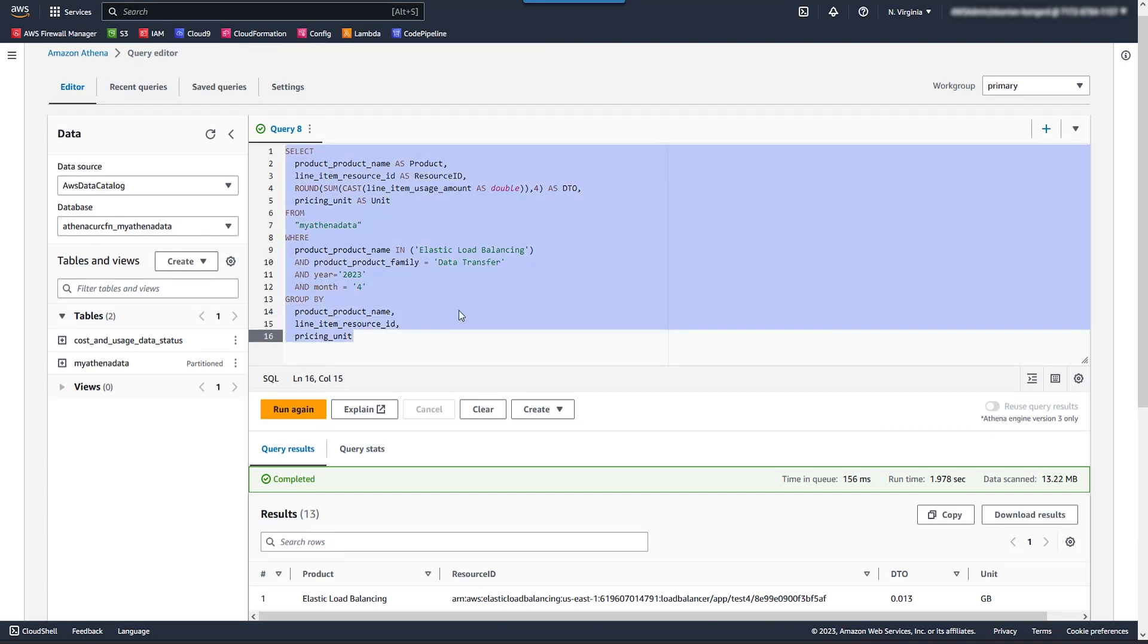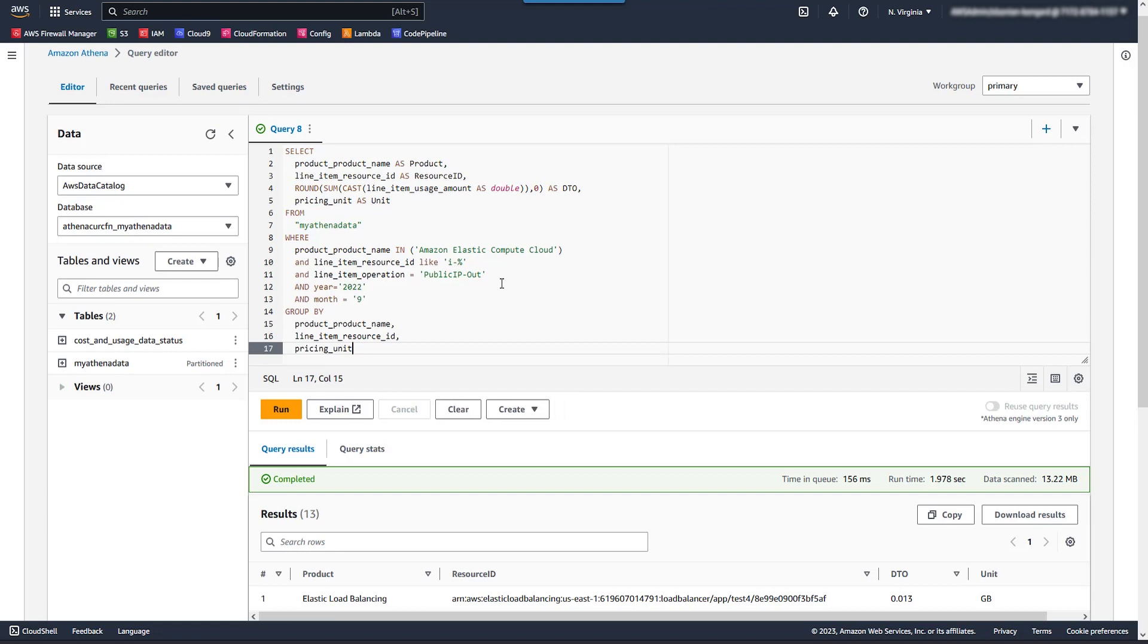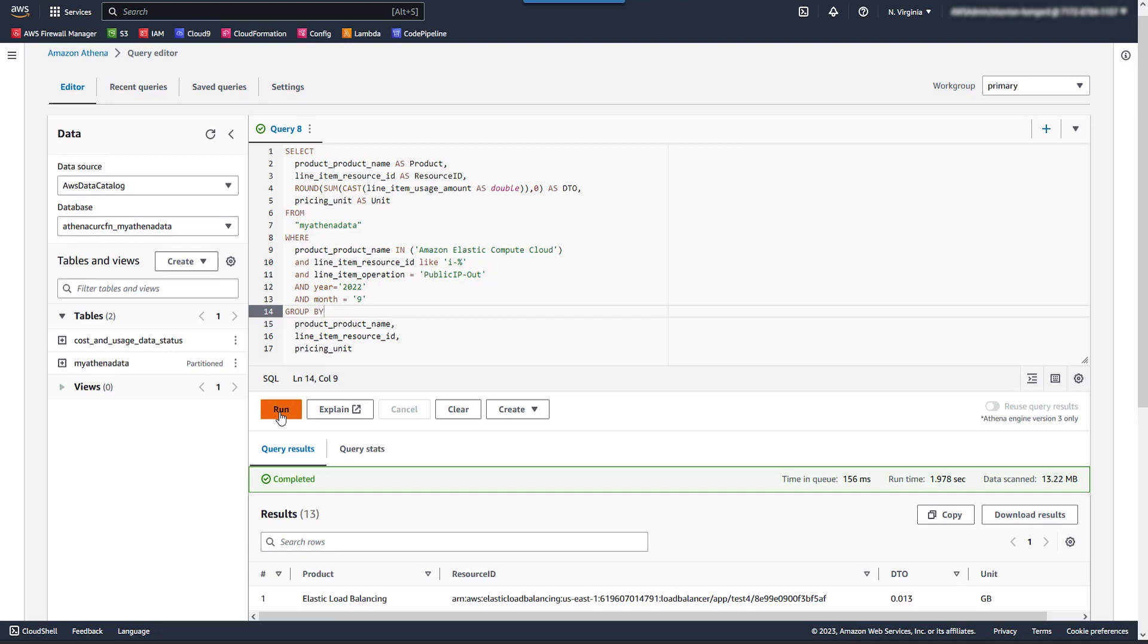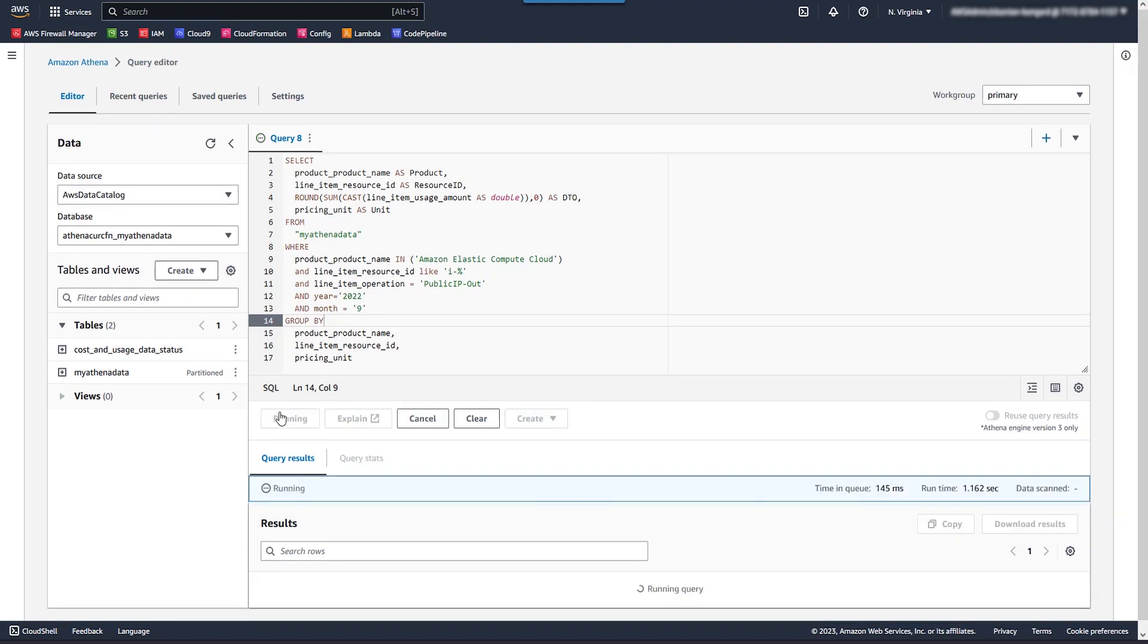We're also going to filter just by resources that begin with i-. This is EC2 instances. There are other things like NAT gateways and some other stuff that could show up in here. We obviously don't want to show that. And we're also going to filter by public line item operator public IP out. This is data transfer by instance.